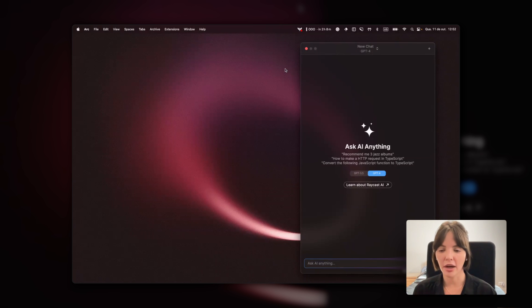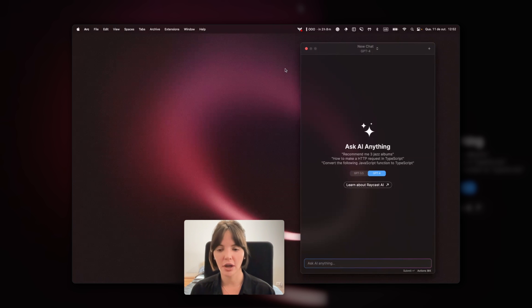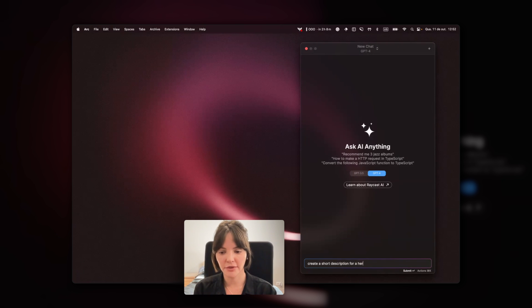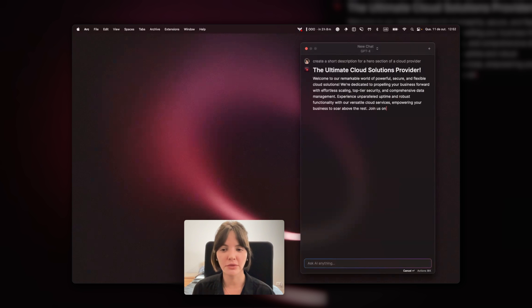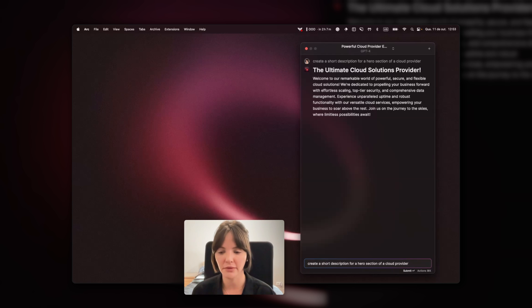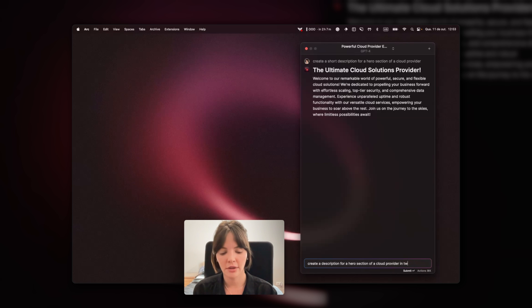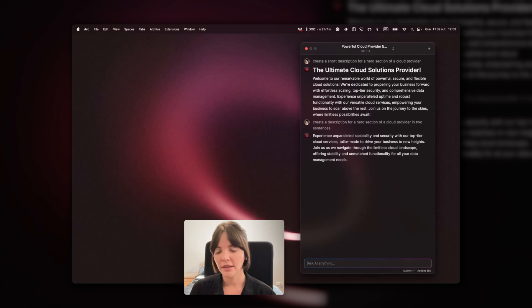Can you show us on your screen how you use Raycast AI? I need a small copy for a hero of a landing page I'm designing. I'll toggle Raycast AI with Option A and type: create a short description for a hero section of a cloud provider. That felt like too much, so I reverted to my last prompt with the arrow key and refined it to two sentences. I'll just iterate on top of that — that feels perfect. Then I just copy and paste into Figma and repeat that several times.